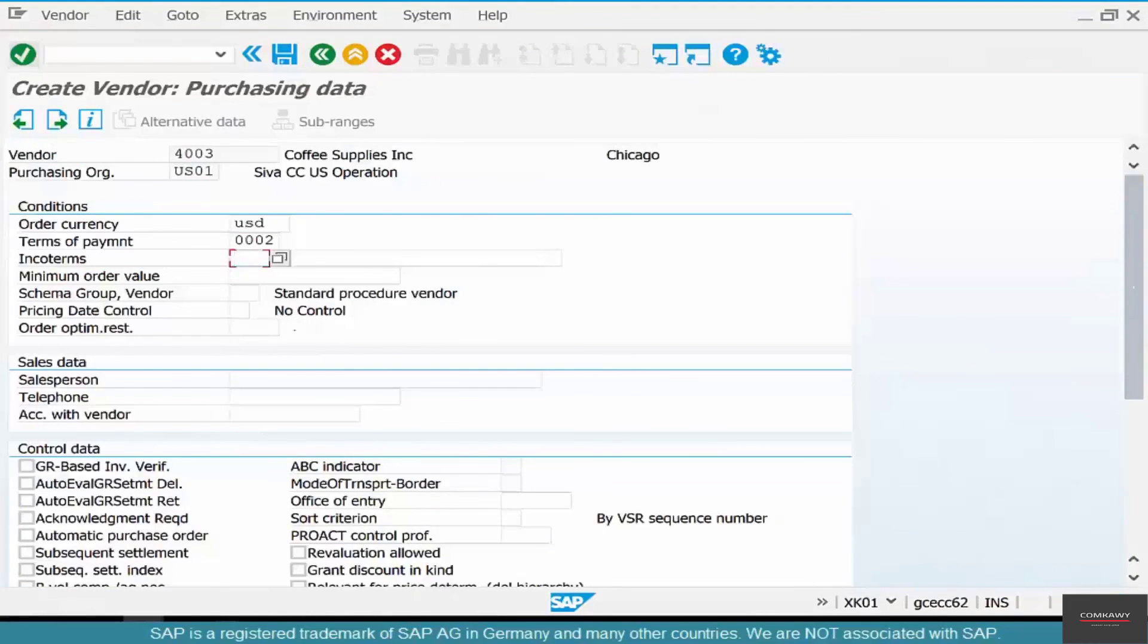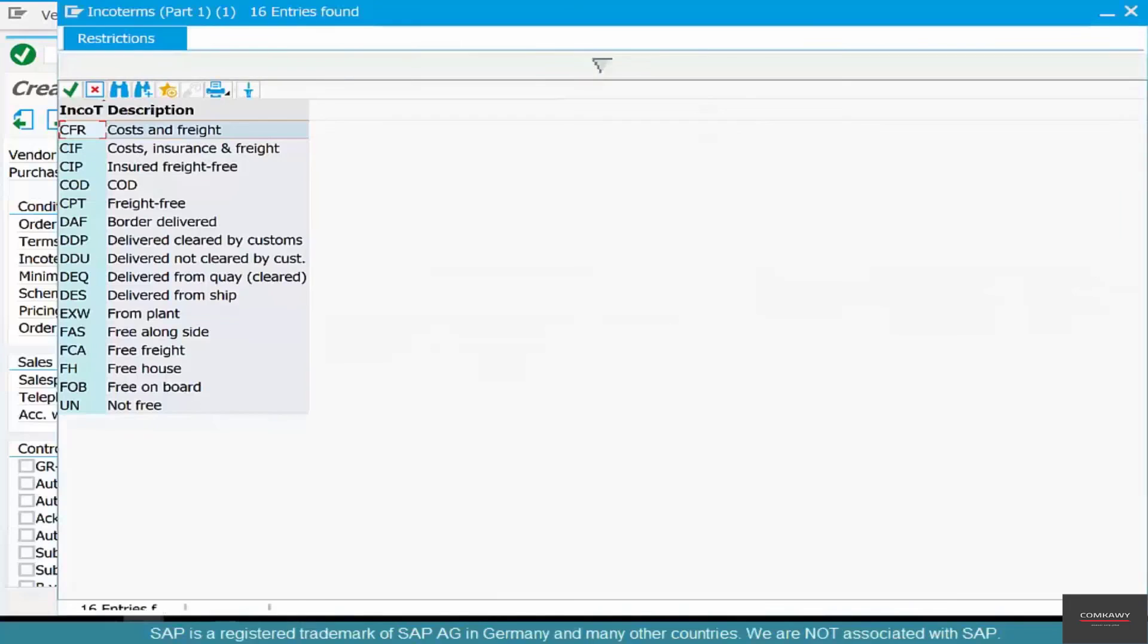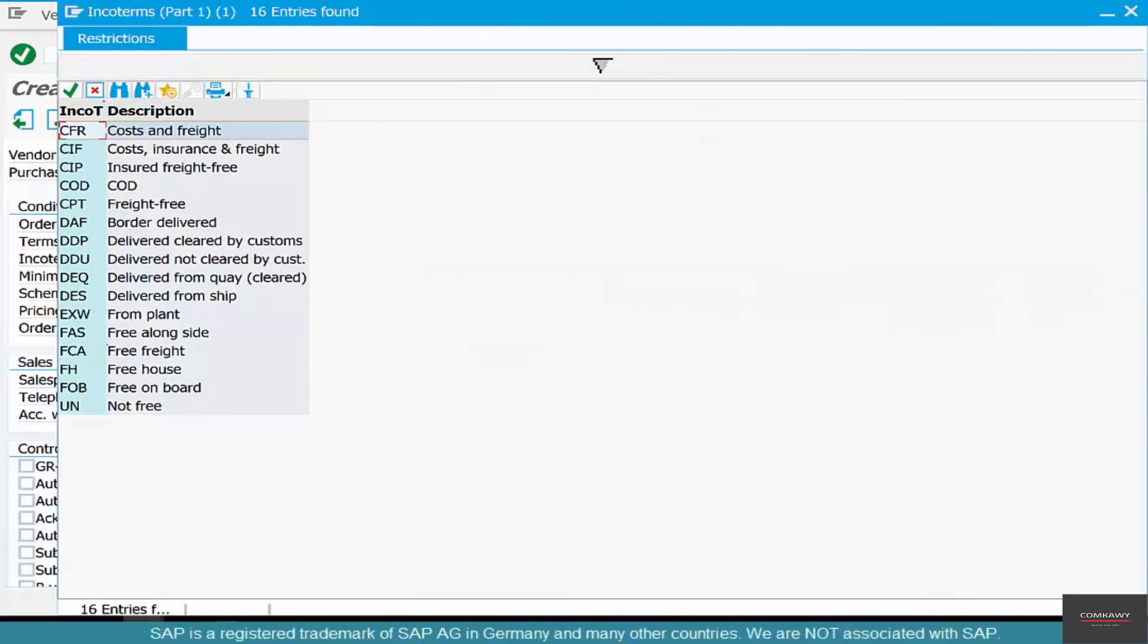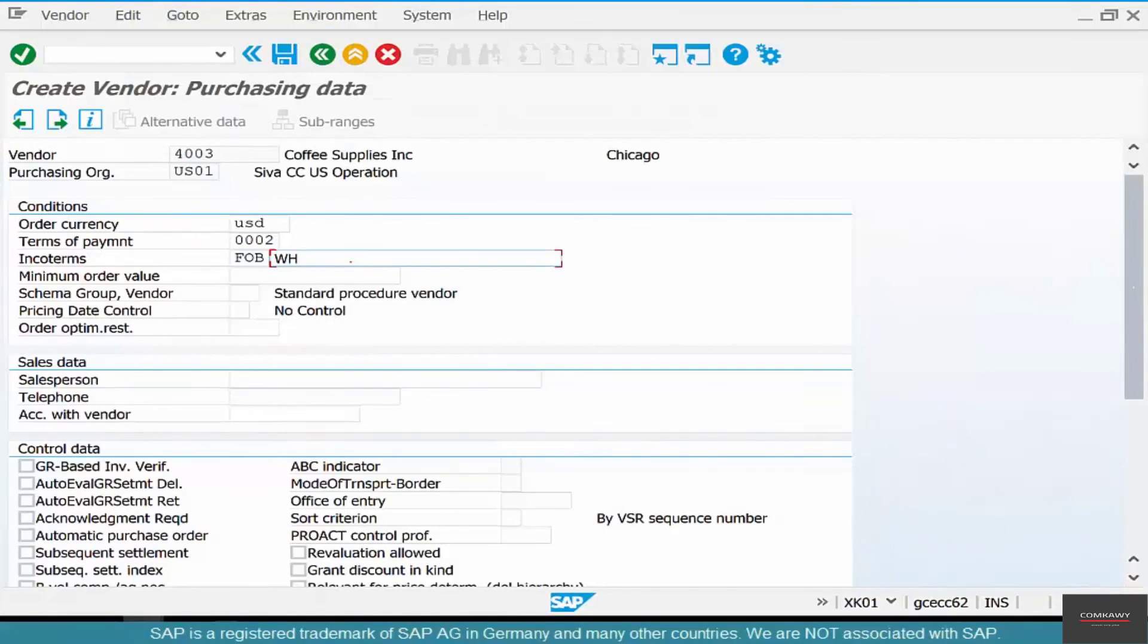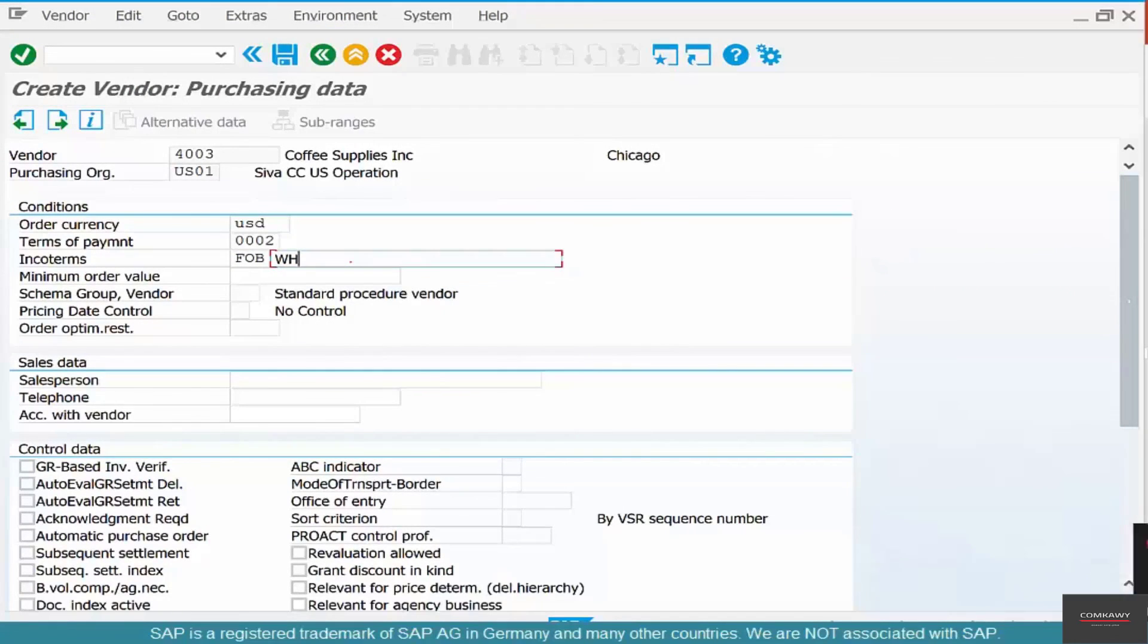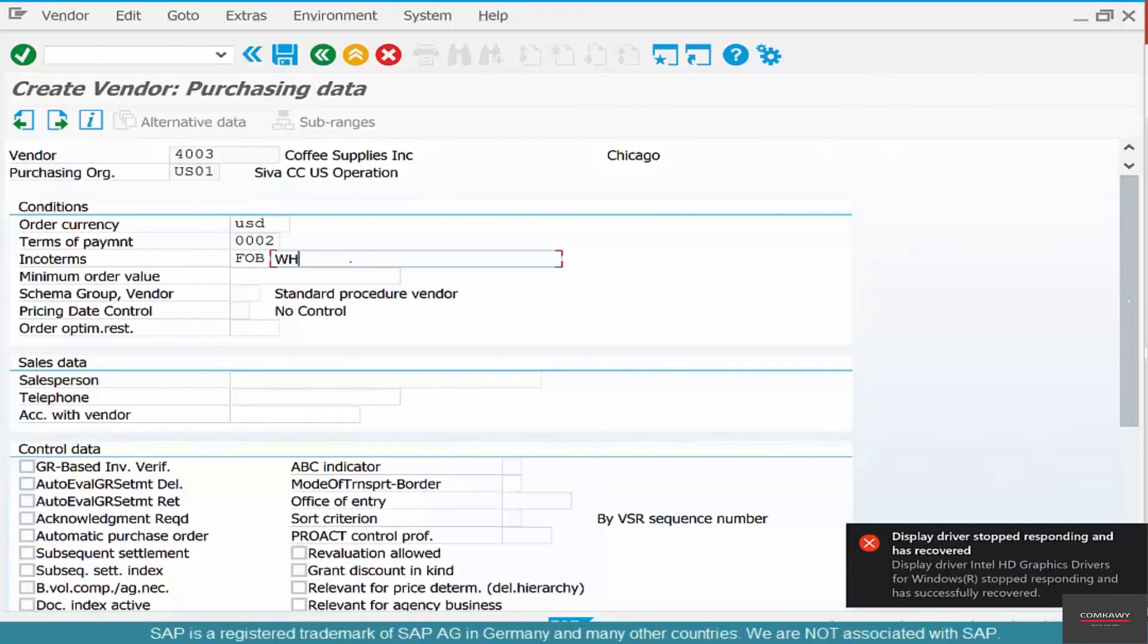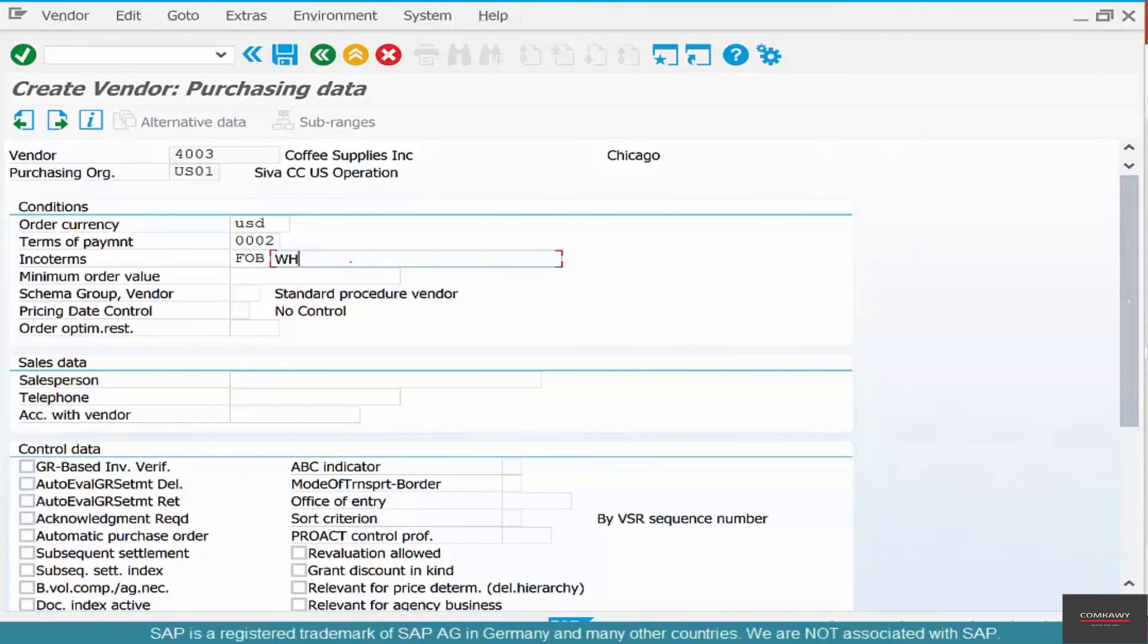Let's go see some examples. Go to Incoterms and specify Free On Board until the warehouse.